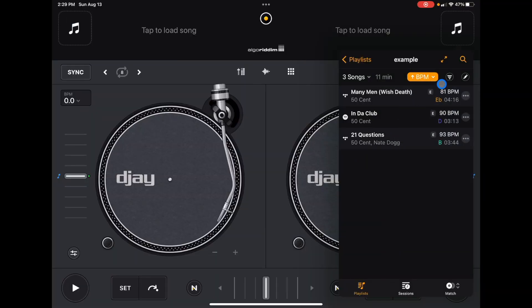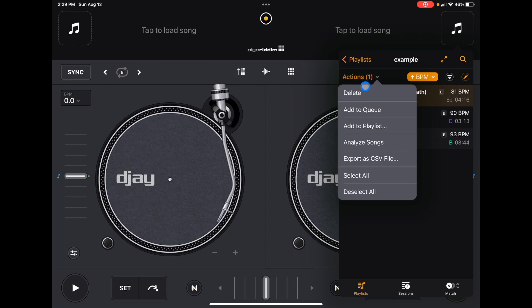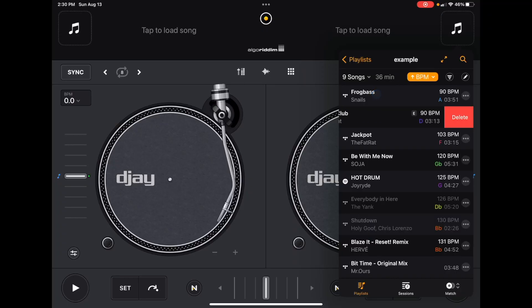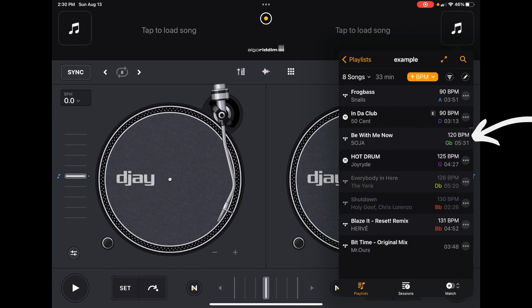We can also edit the playlist. Press the pencil icon, select a track, and you get Actions: you can delete it, add it to the queue, or export to a CSV file — meaning you can have a printout of your playlist. You can also delete songs by swiping left and hitting Delete.